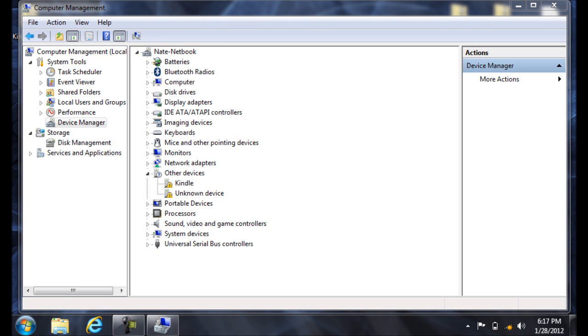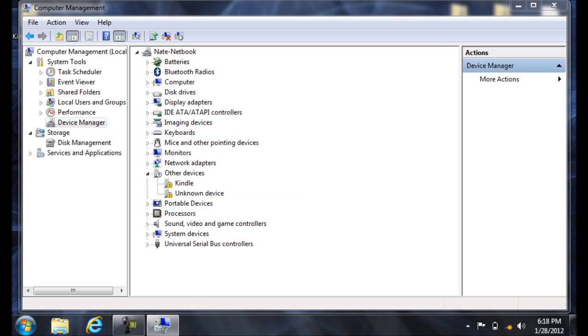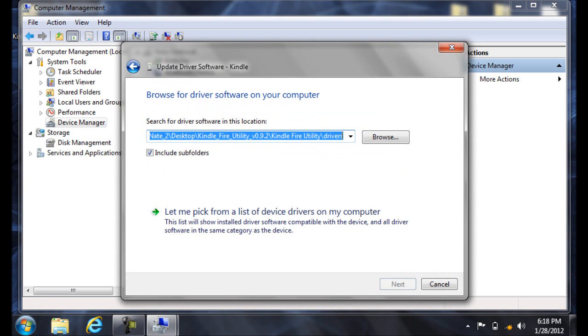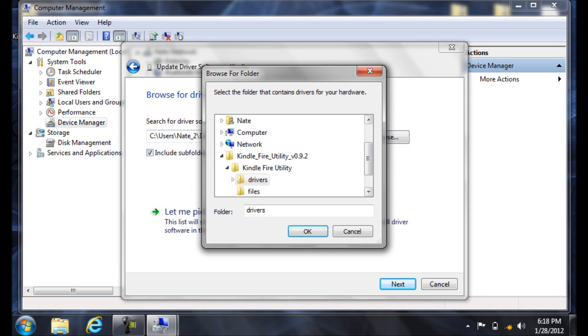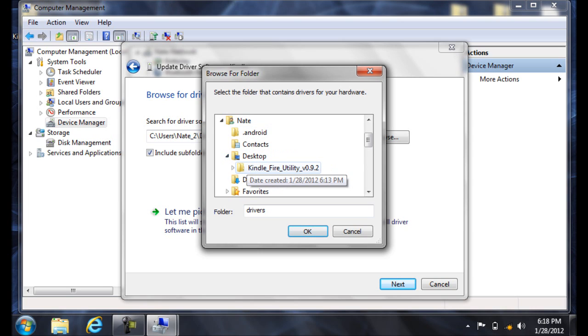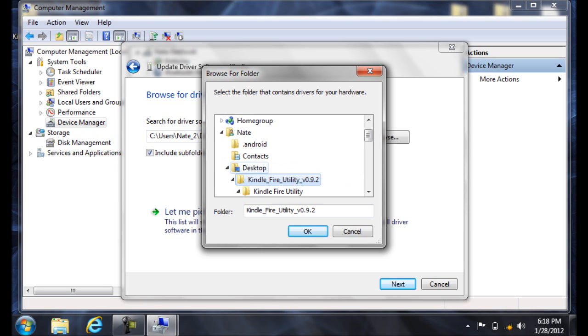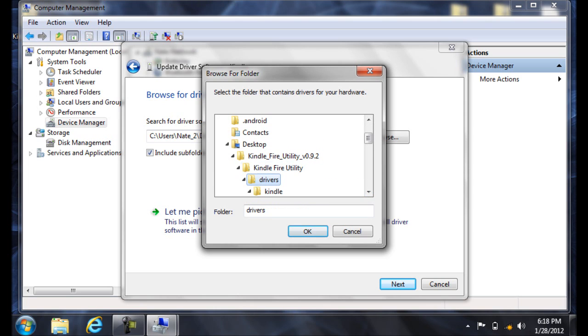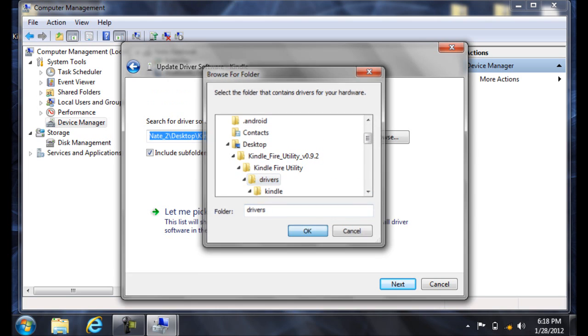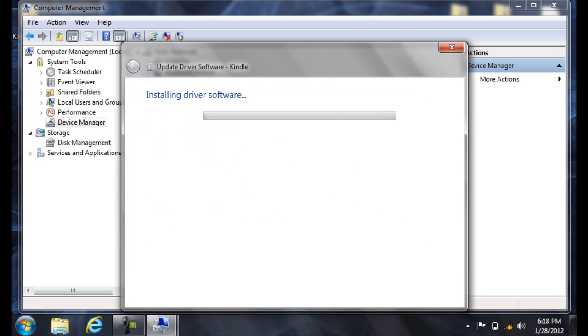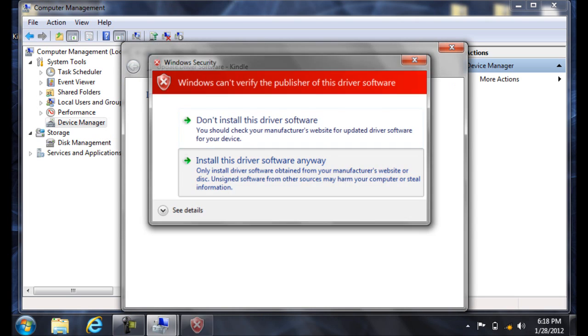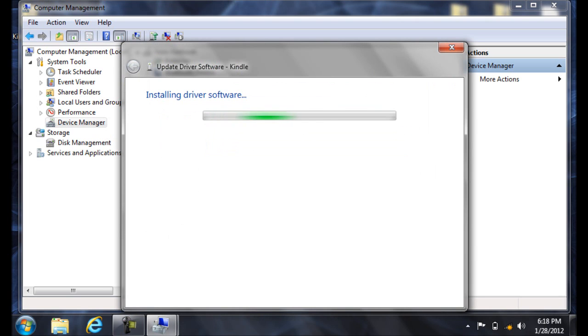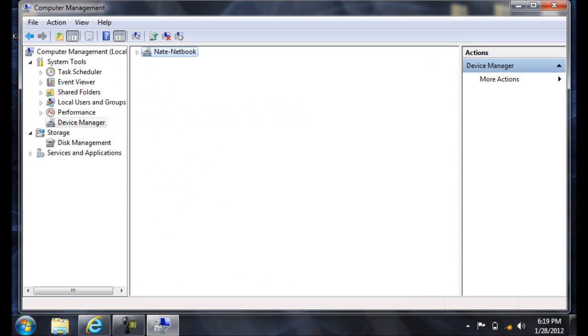Then right-click on the Kindle under Other Devices and click Update Driver Software. Then Browse My Computer and then Browse. Navigate to the Kindle Fire Utility folder that we extracted. And select the Driver folder. Then click OK. Then Next and let it install. Select Install This Driver Software Anyway. And notice it now says Android Composite ADB Interface.